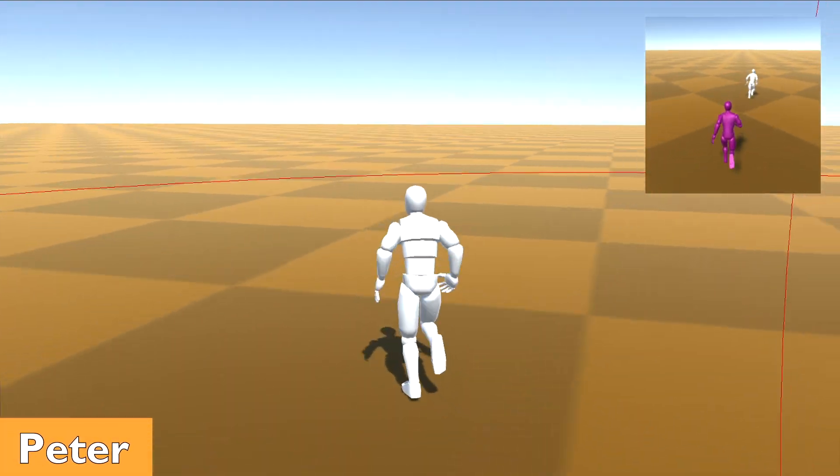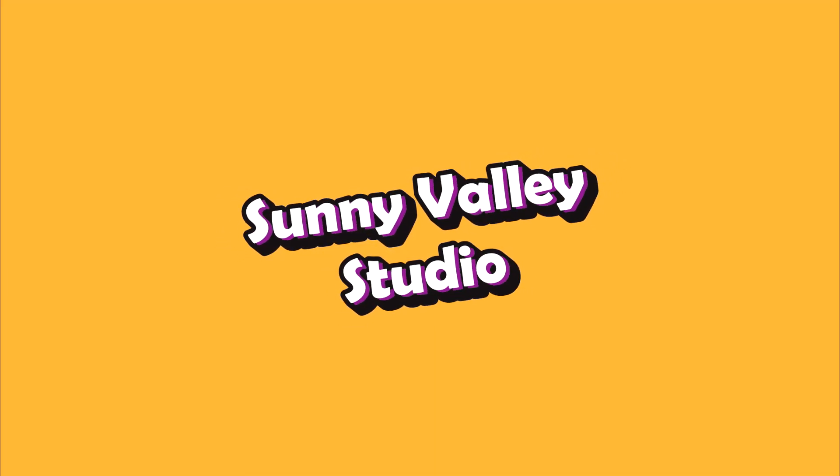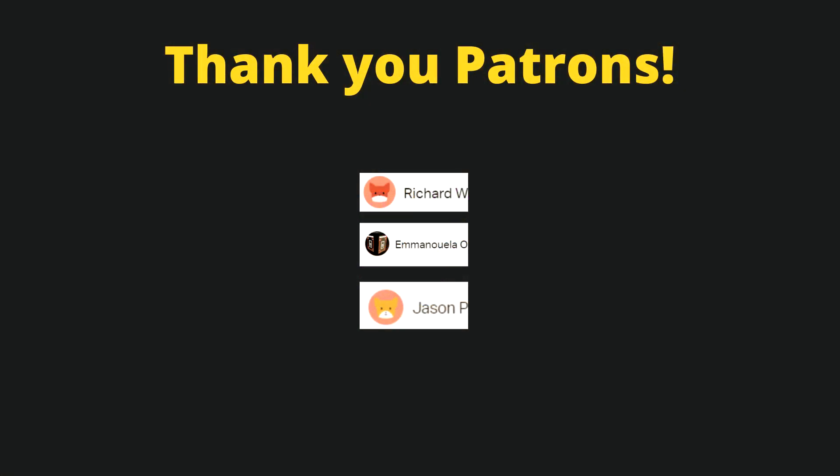Hi, I am Peter and welcome to Sunny Valley Studio Tutorials. Before we start, a big thanks to my Patreons. Guys, I really appreciate your support and it really motivates me to record more tutorials.